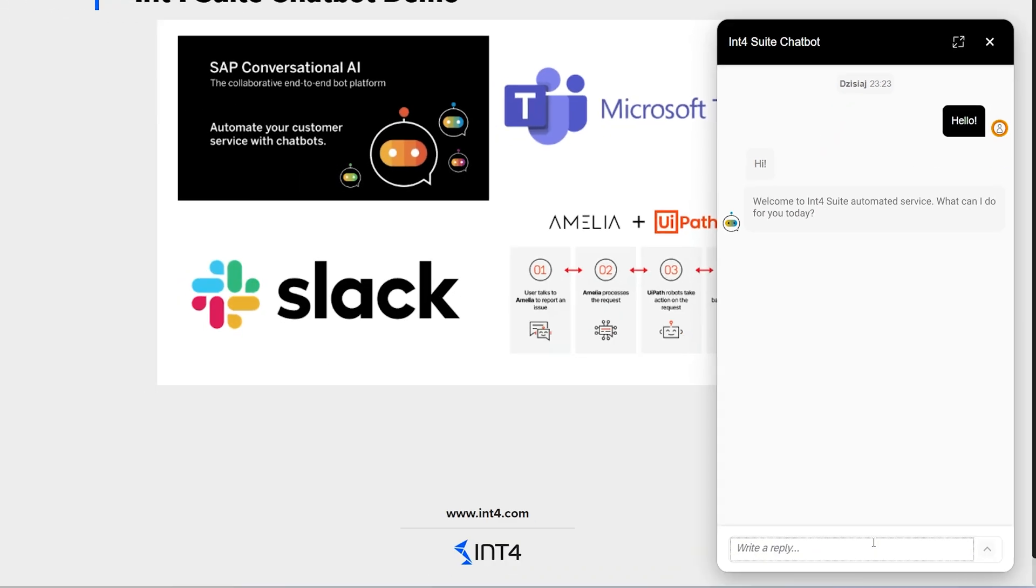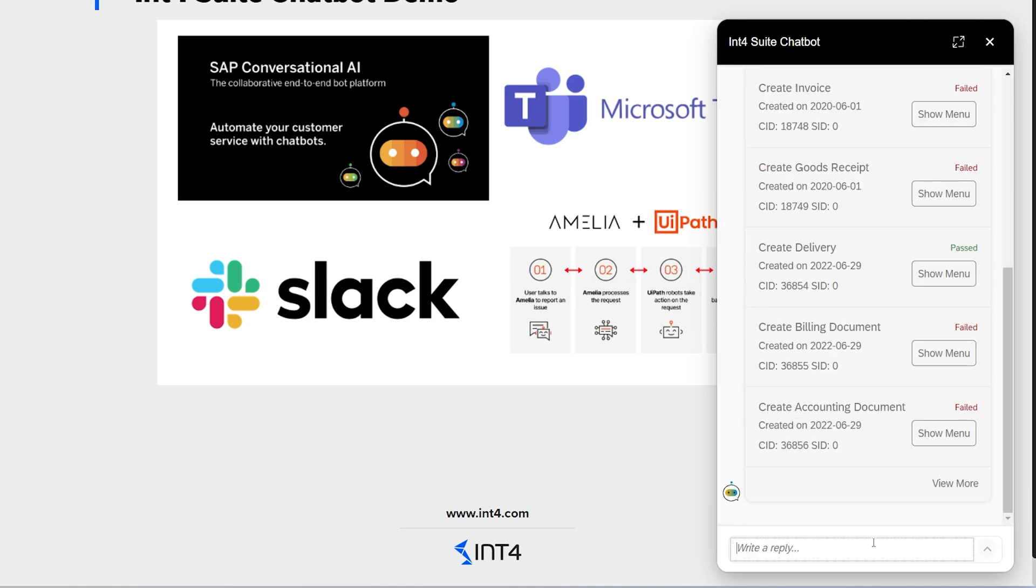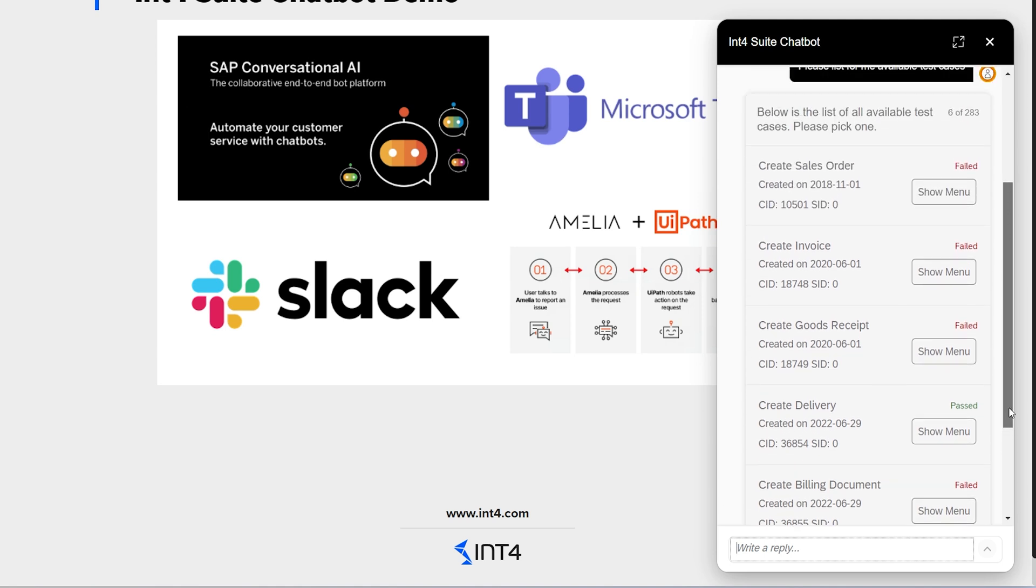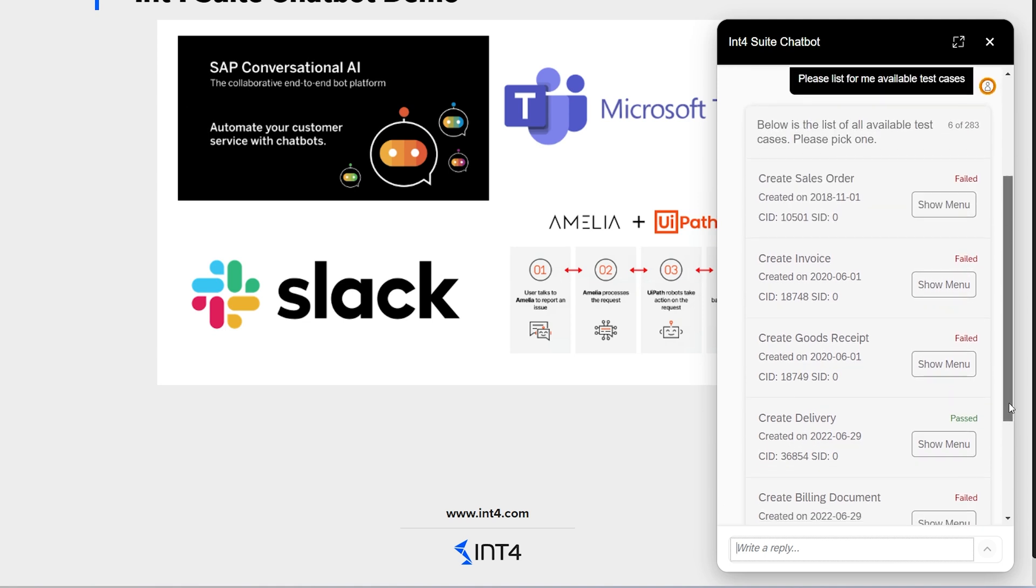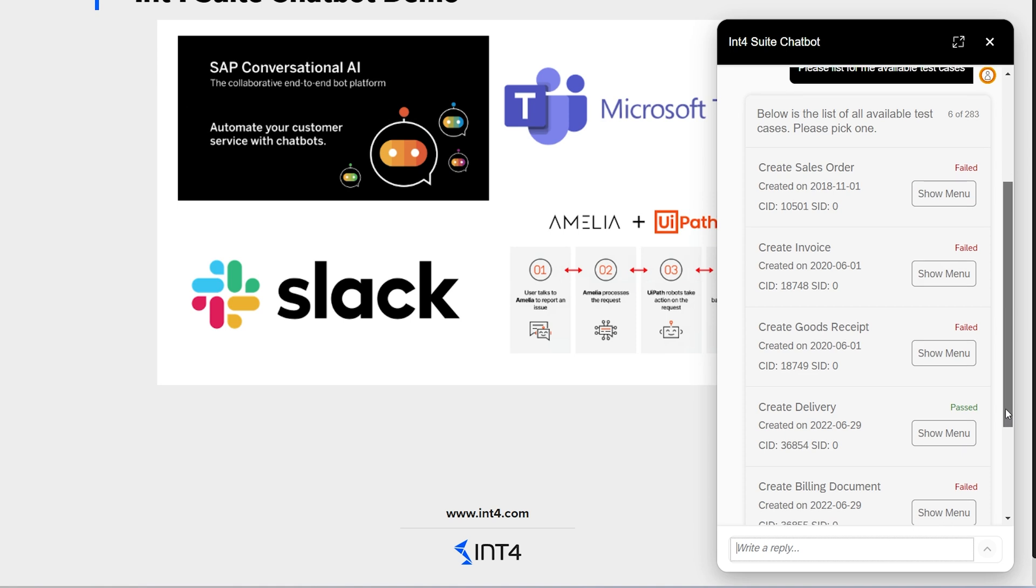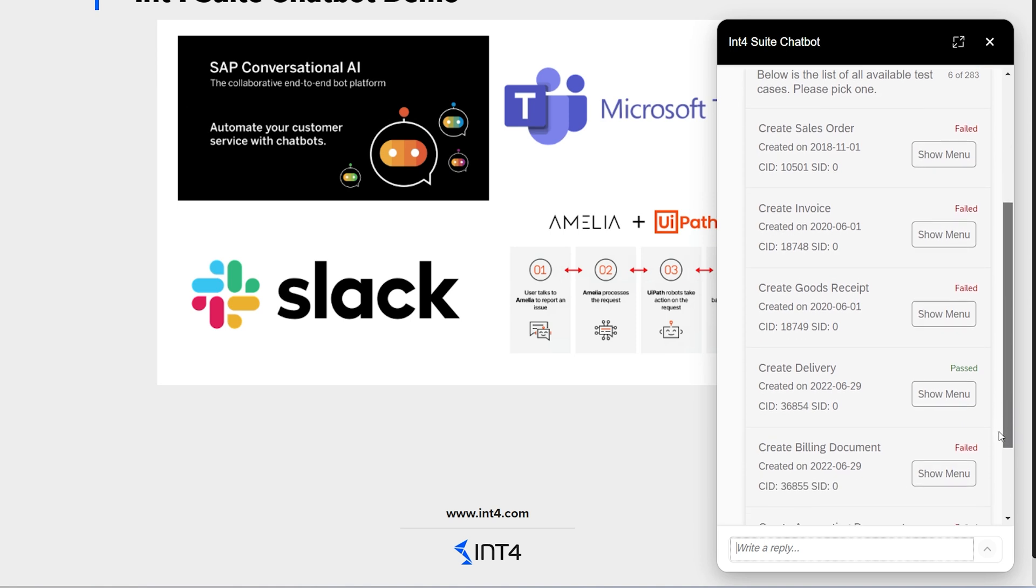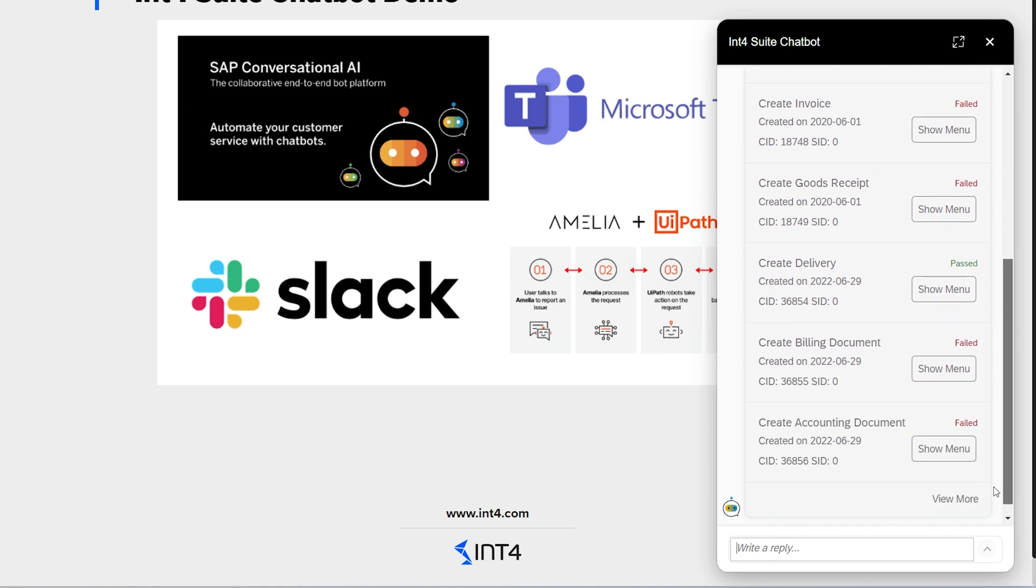Now, let's say I'm a new user who doesn't know which test cases are available. I can ask the bot to list them for me. After a moment, the bot presents a list of tests he found in the int4suite repository. As you can see, there are various test cases designed to create different business documents in the SAP system.